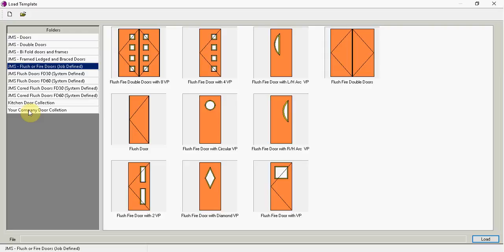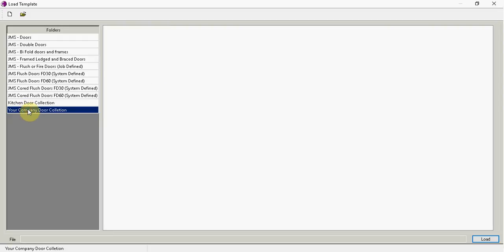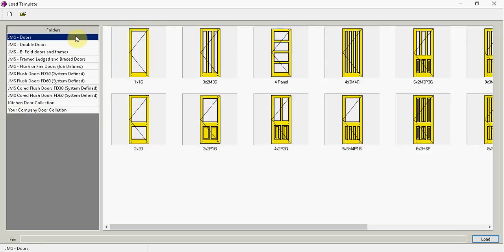And then we also have some kitchen doors, if that's what you also would like to do. And I've got your company door collection which at the moment is empty. Well I'm going to go back to doors,